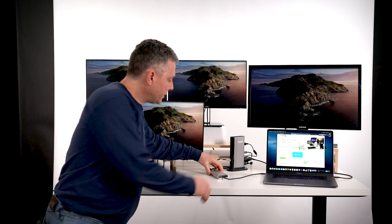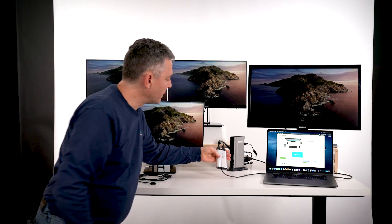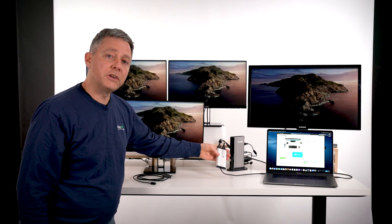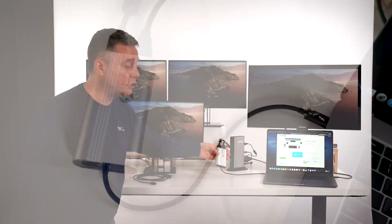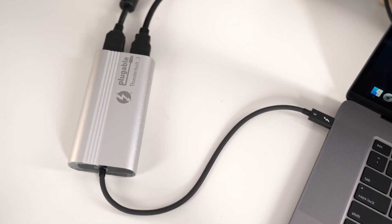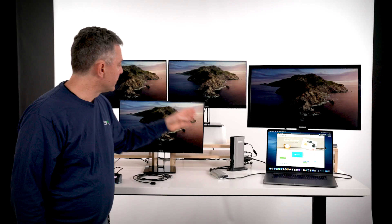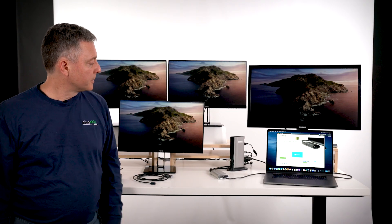And then this adapter here is the Plugable TBT3-HDMI-2X. So it's two HDMI ports off a single Thunderbolt 3 adapter and that's driving these extra two displays.